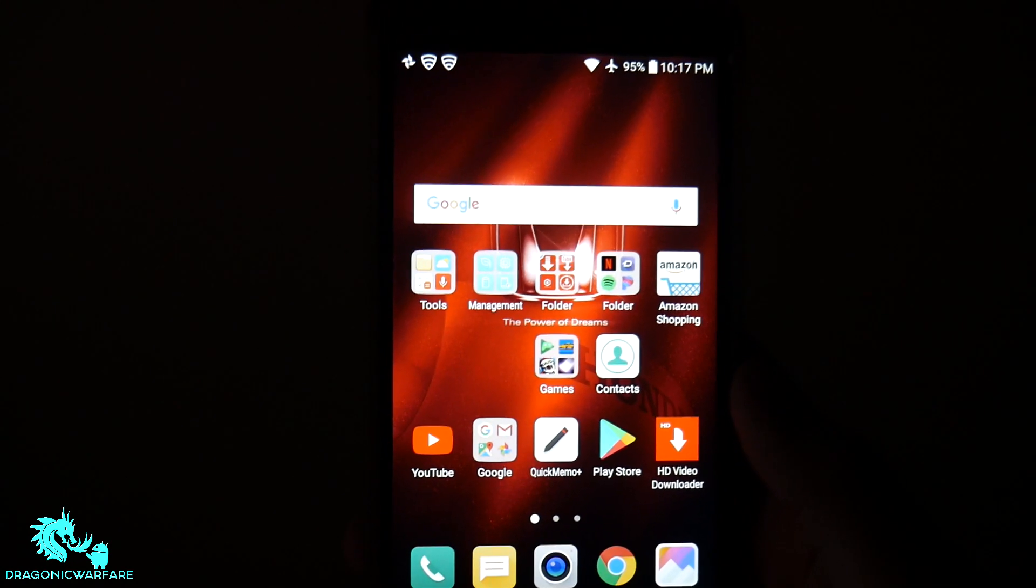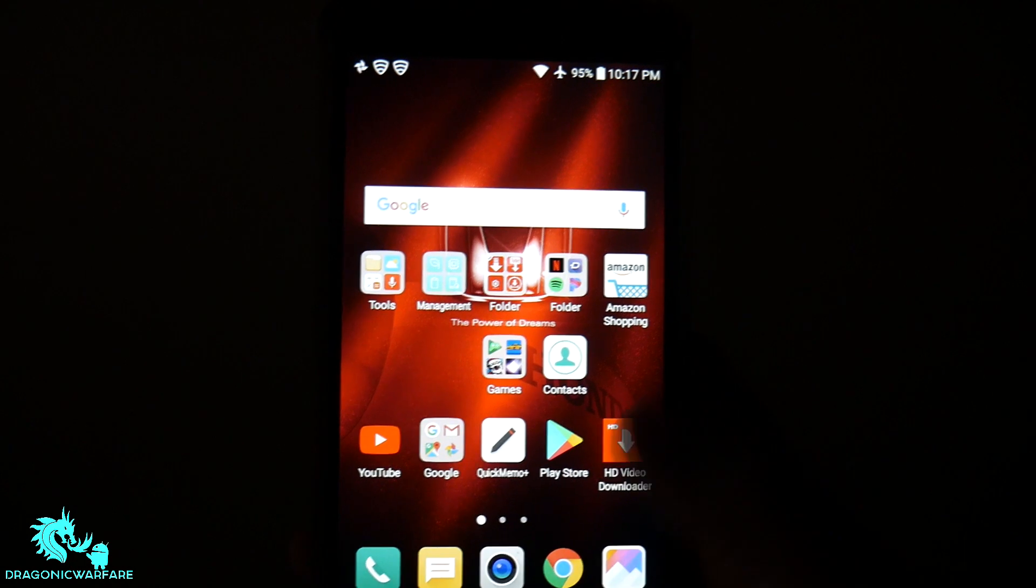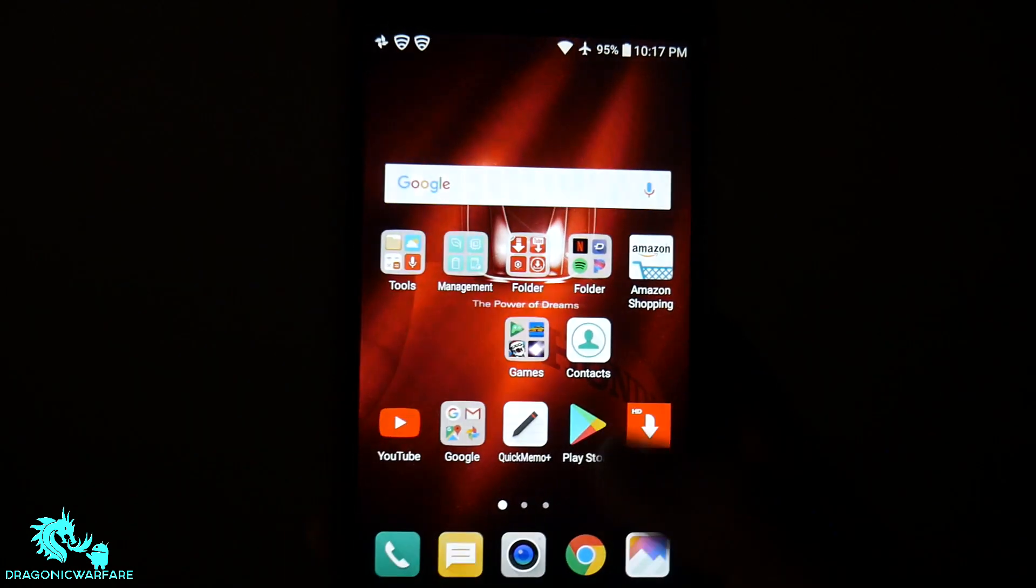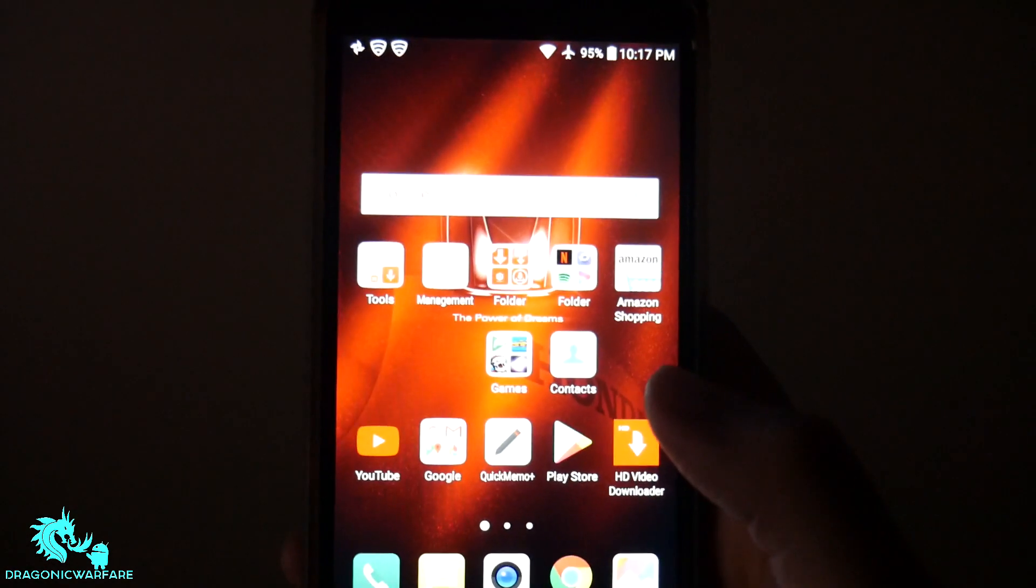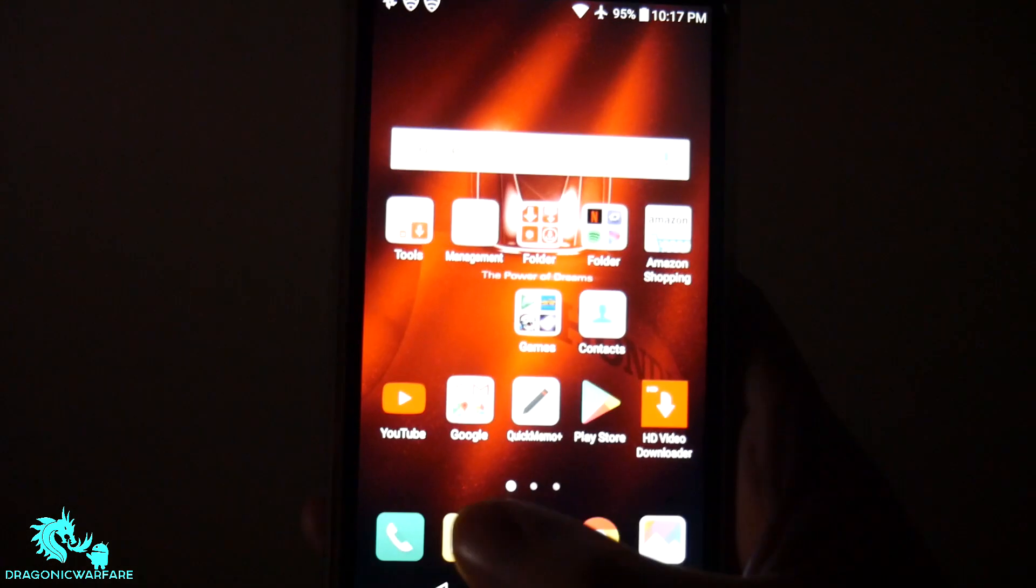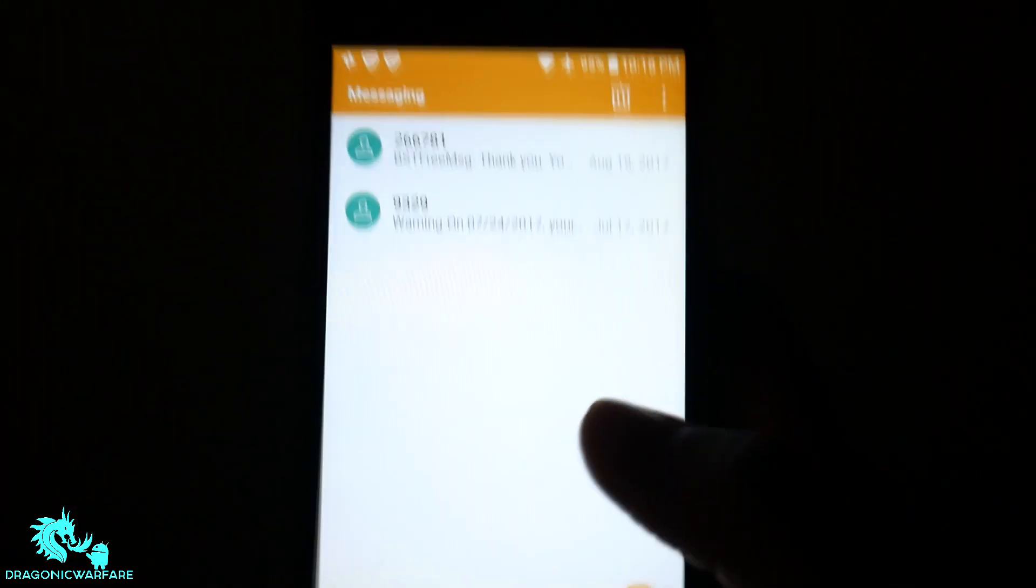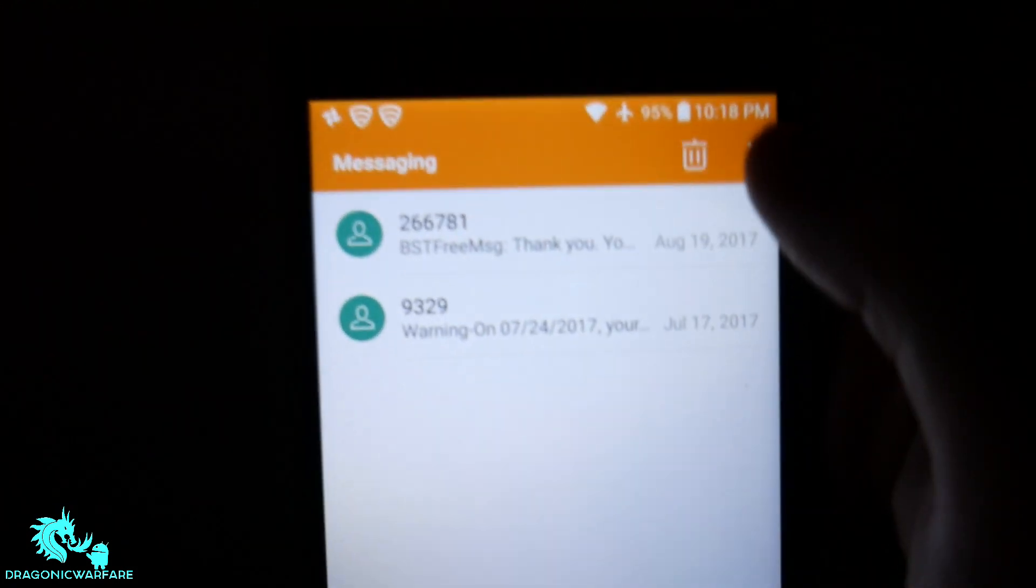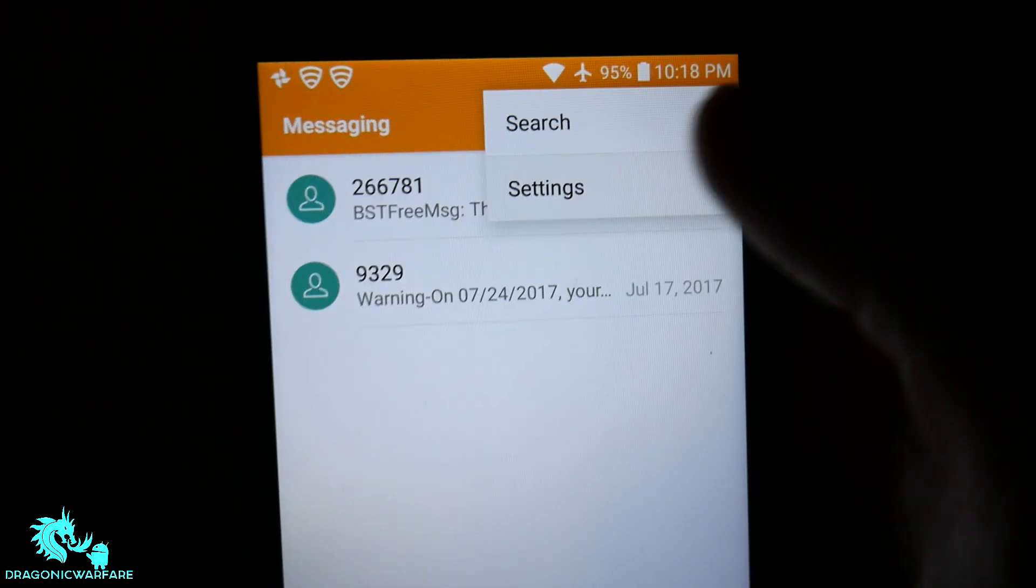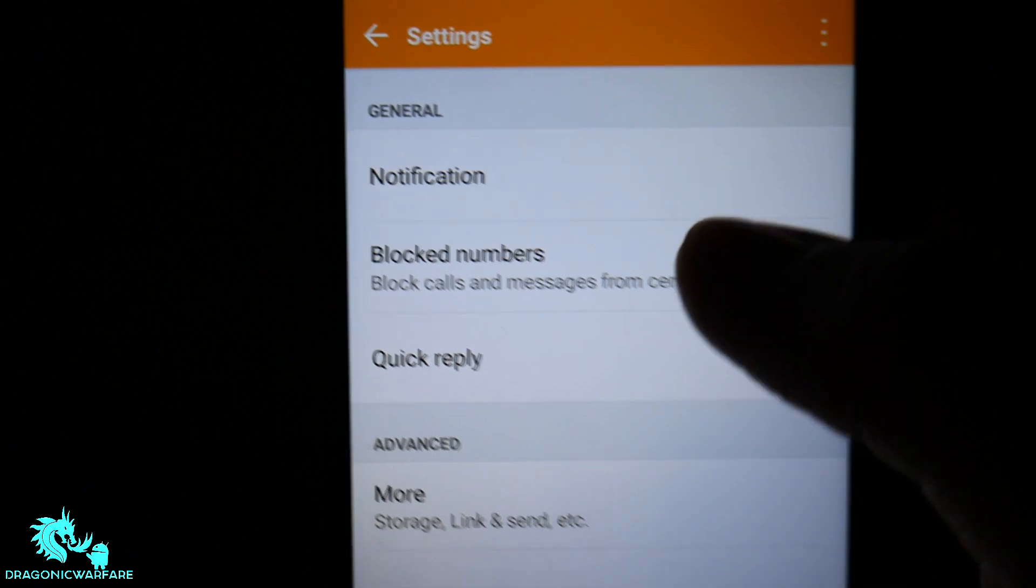Sometimes it's either one or the other, but this time I'm showing you how to do both. So there are some phones, like this LG Stylo 2, it's about almost three years old, that have this ability to do it just by clicking on the text messages, going into settings, and then block numbers.